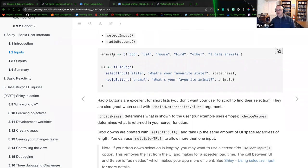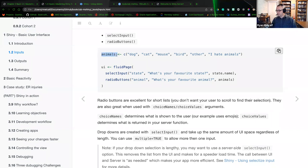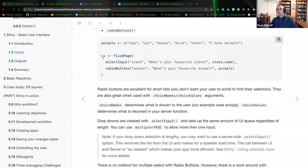We first create a vector called 'animals' containing dog, cat, mouse, bird, other, and 'I hate animals.' The UI has a select input with unique ID 'state' and label 'What is your favorite state?' with a list of state names. What is notable is that we are an international book club and not everyone has states — you may have a different form of geographic or government delineation.